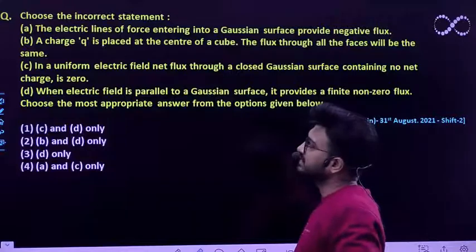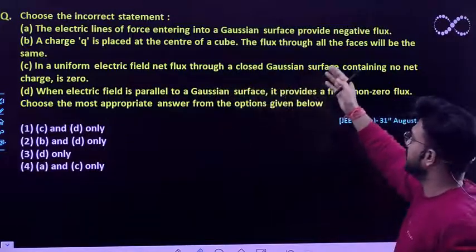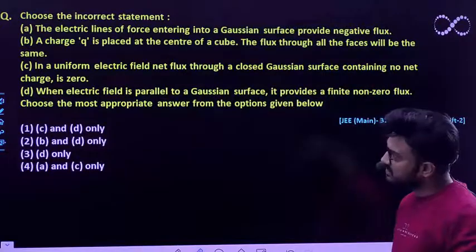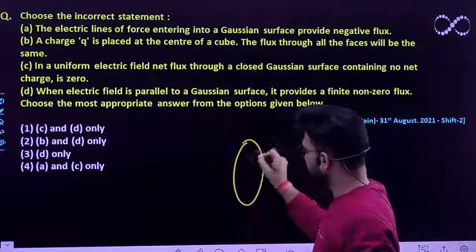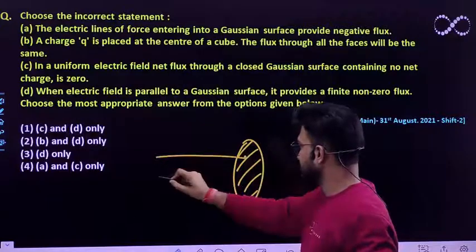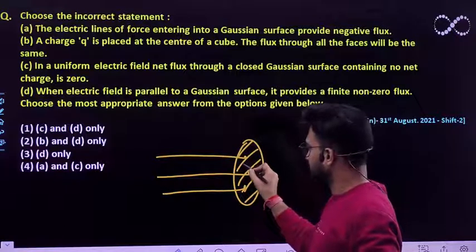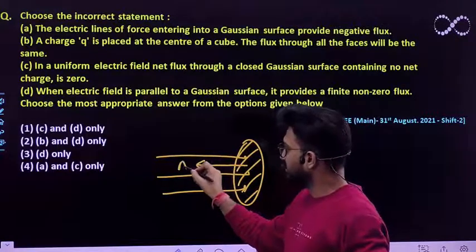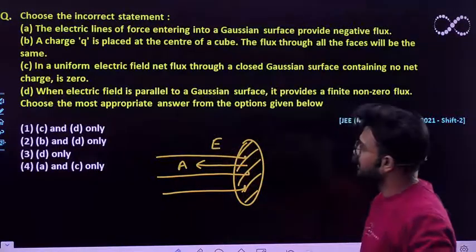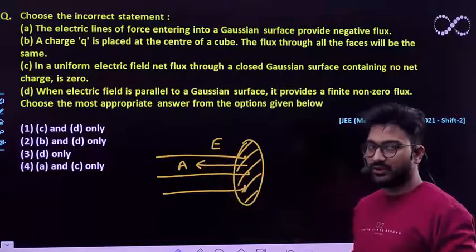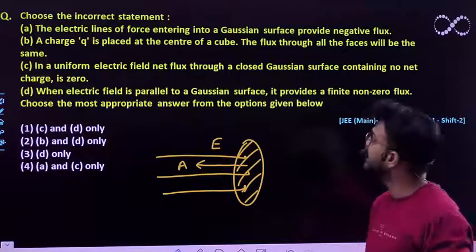Let us read the first statement. It says: the electric lines of force entering into a Gaussian surface provide a negative flux. This statement is true because whenever electric flux enters through a given surface area, the area vector would be pointing in the opposite direction to the electric field. So the flux linked must be equal to E dot dS, and E dot dS must be equal to a negative value, so you will be getting negative flux.